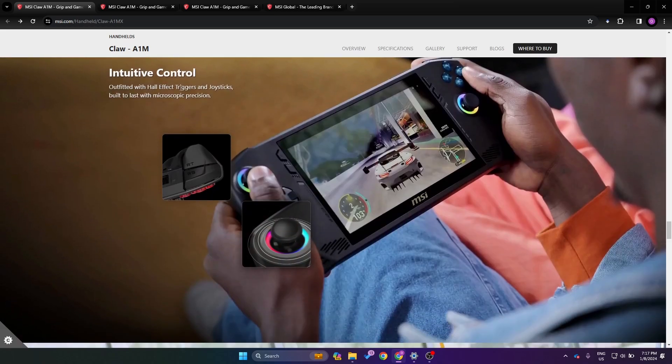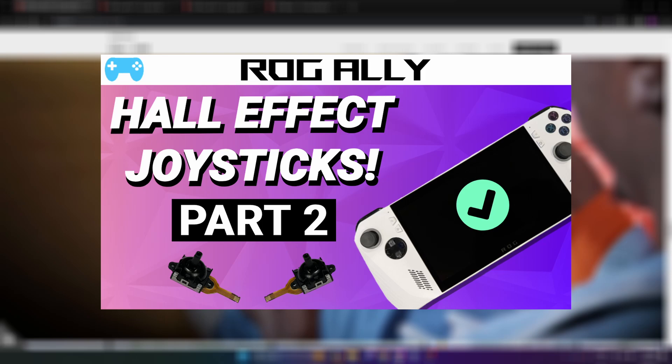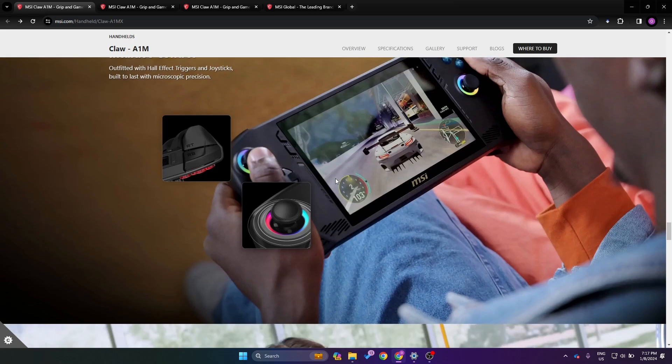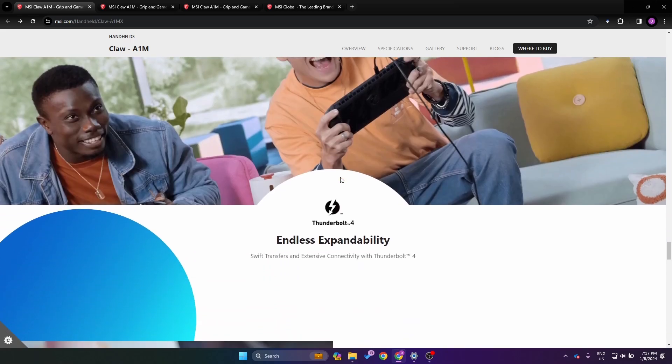Continuing on we can see that the controller has hall effect joysticks and hall effect triggers. Let's hope that there's no interference. I hope they considered that because the trigger and the joystick are very close here, and if you guys watched my video where I tested out on the Ally, there was interference that was sometimes just unbeatable no matter what you did.